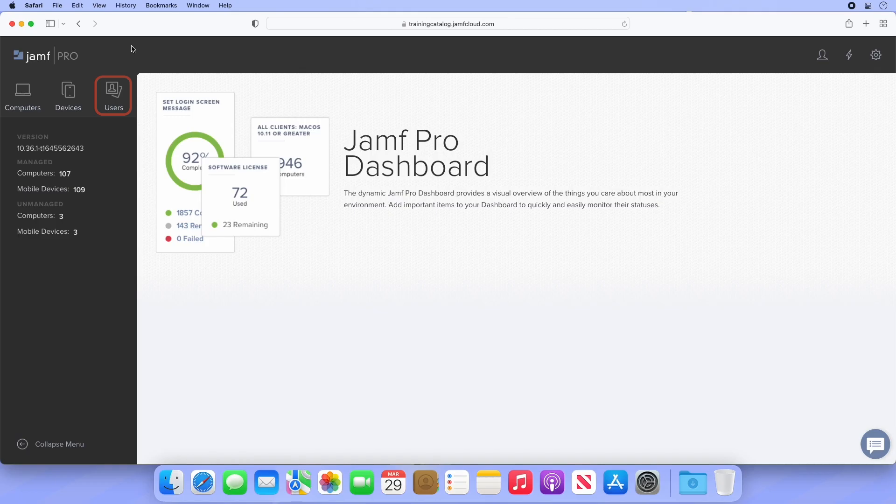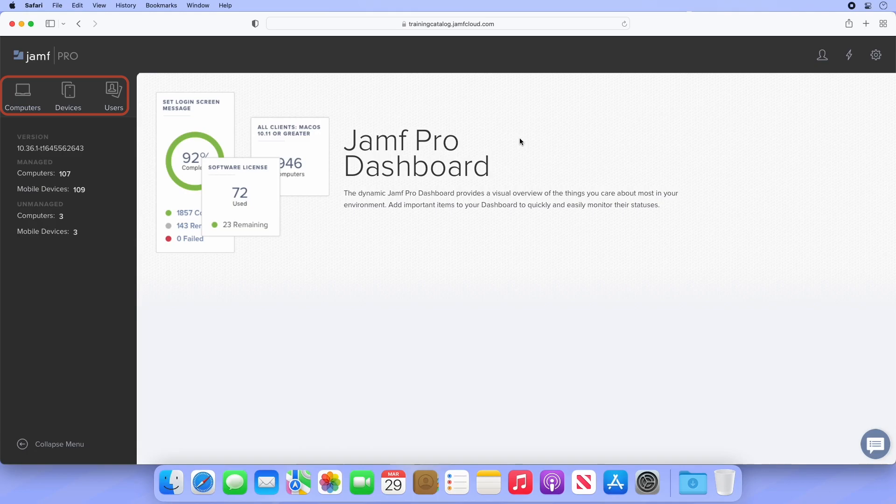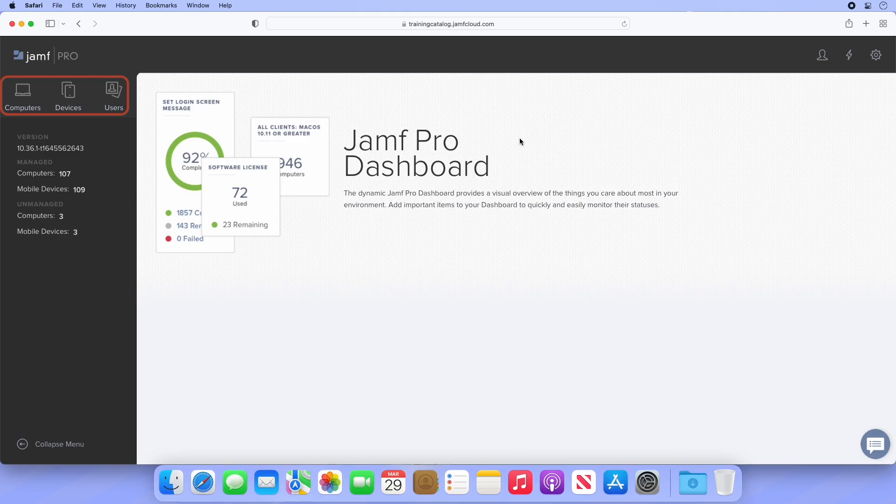Let's begin on the Jamf Pro dashboard. It may be tempting to select the users tab from the sidebar when trying to manage your Jamf Pro user accounts, but this is incorrect. Think of the tabs on the sidebar as containers for all enrolled or managed objects, computers, devices, and user accounts tied to those devices.